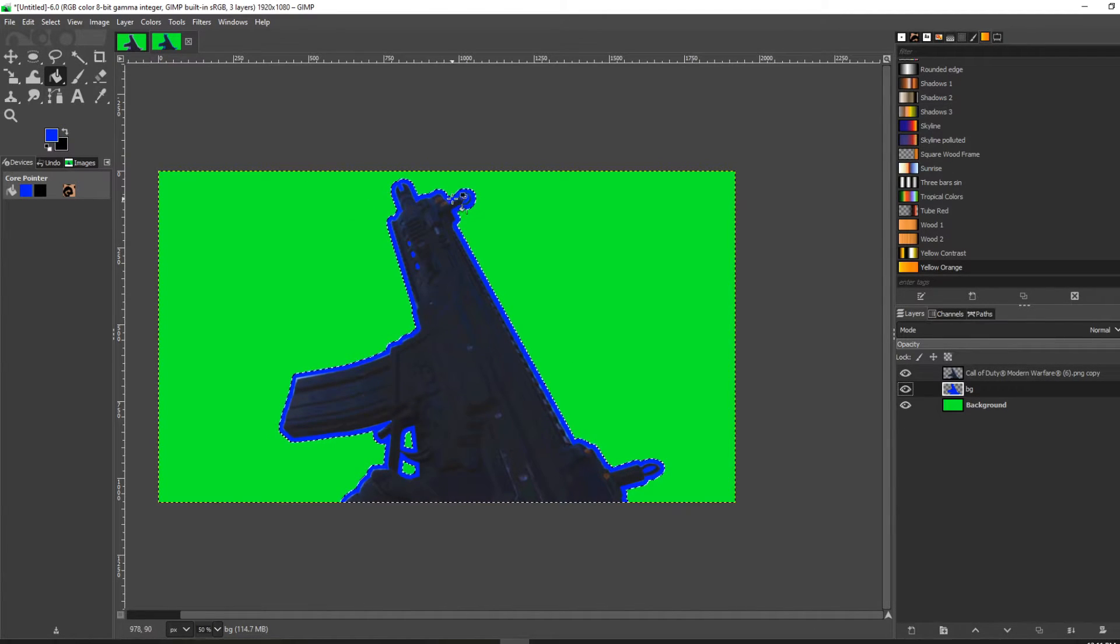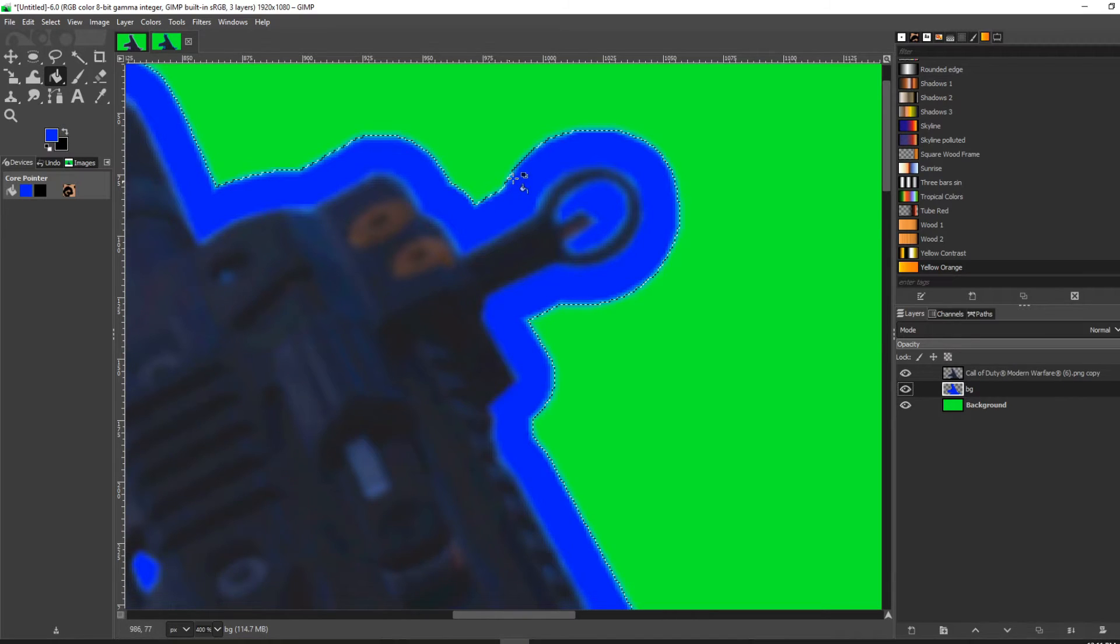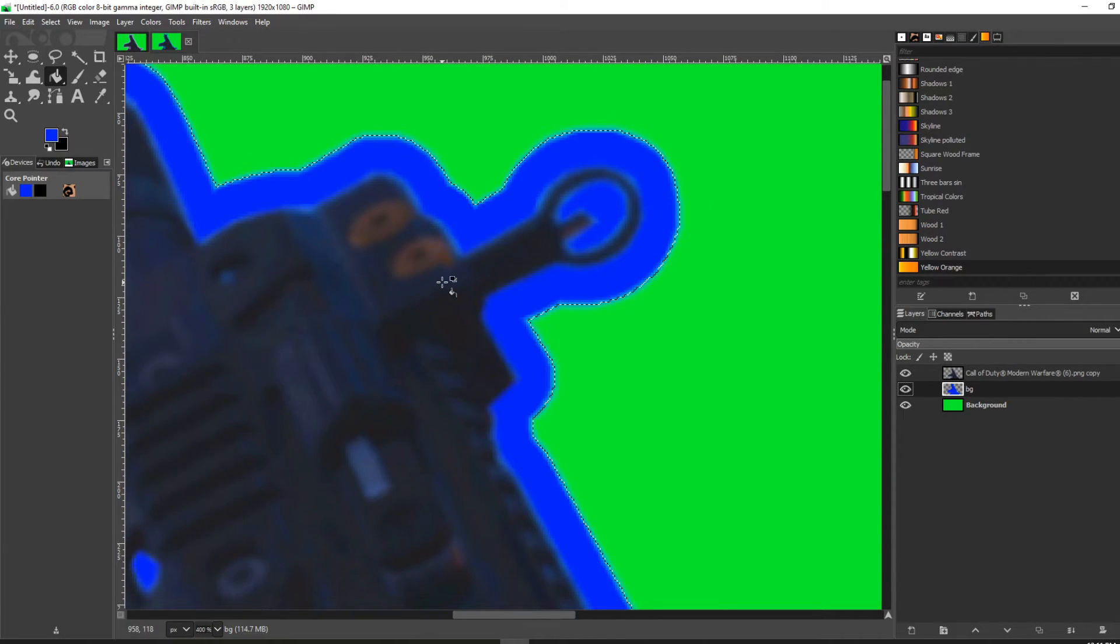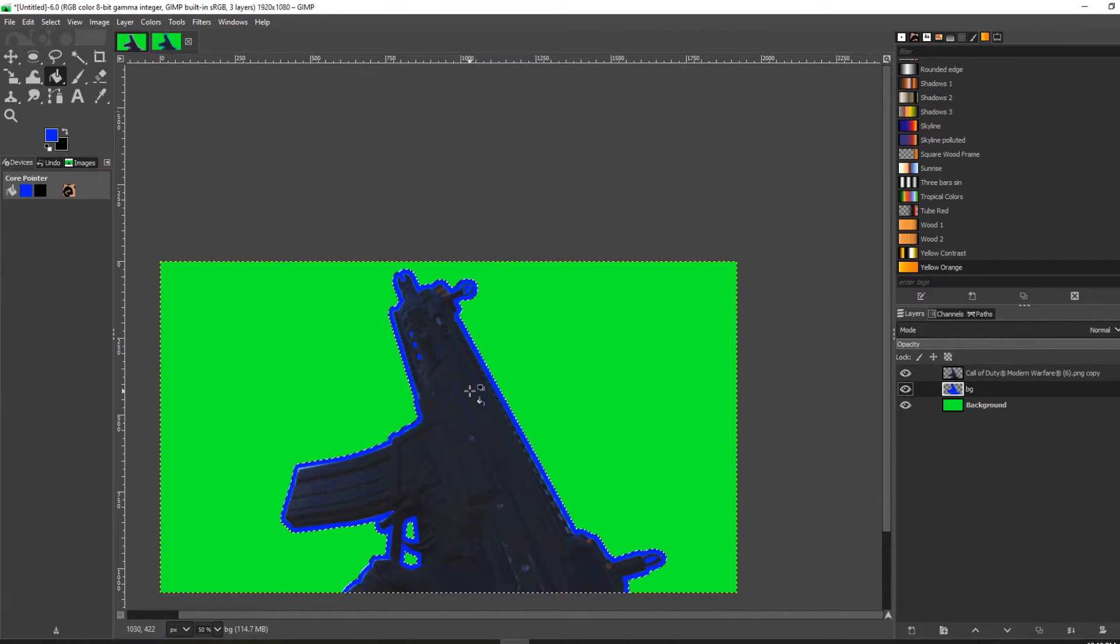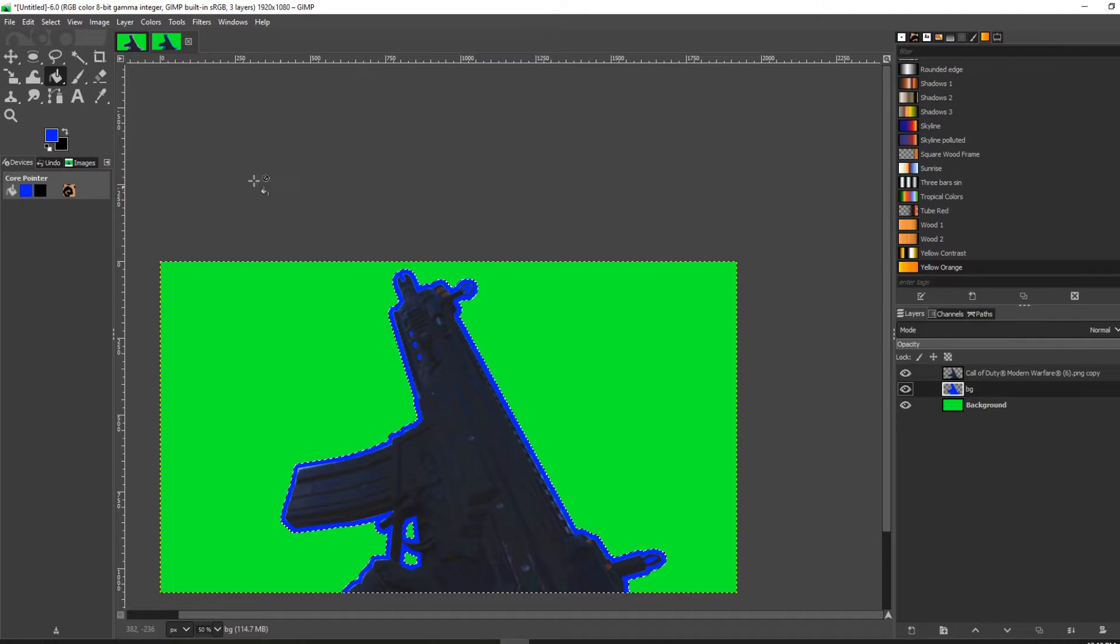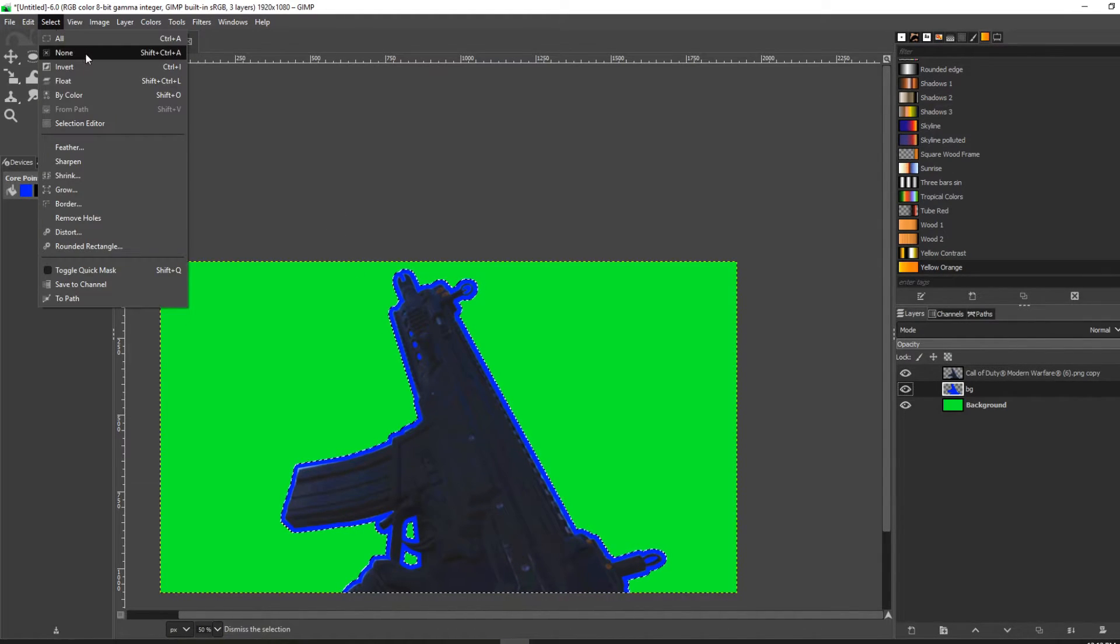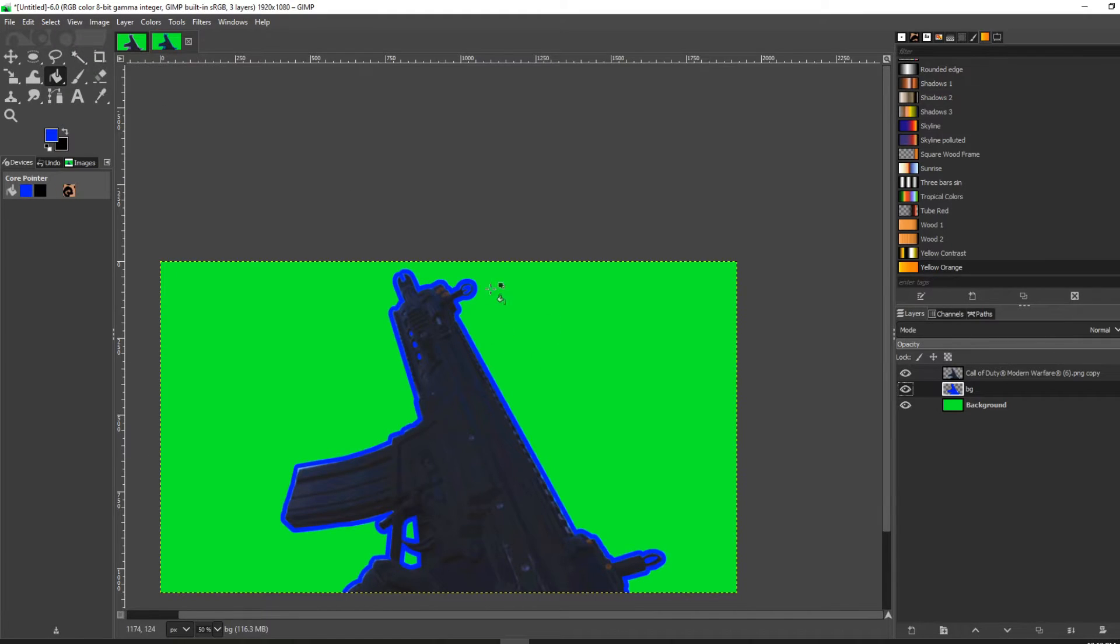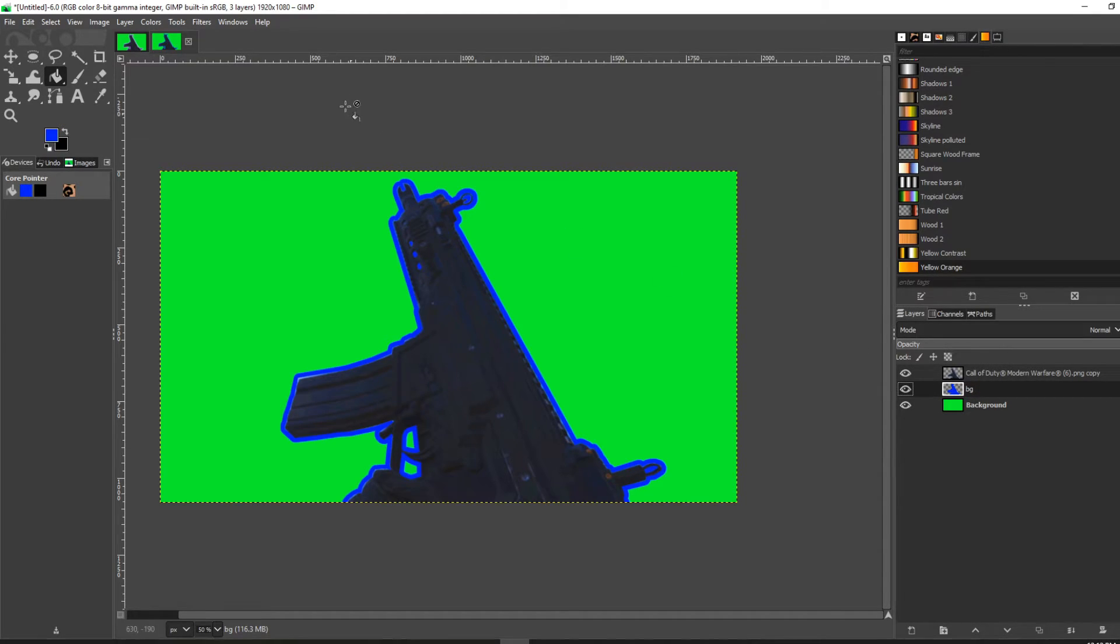With this selected, you can see the path is still selected. You're going to want to unselect that path. So go up here again to Select and select None, so the path is not selected. Again, make sure you're on the bottom layer here, or the color layer.